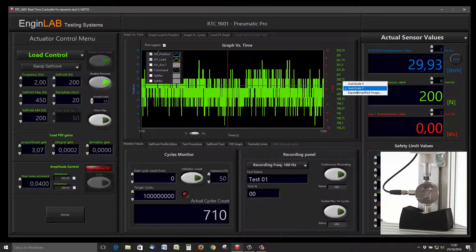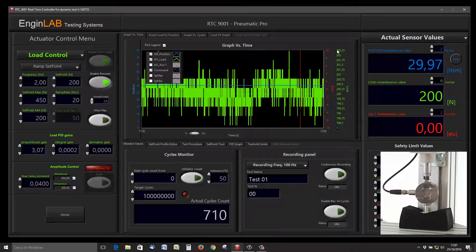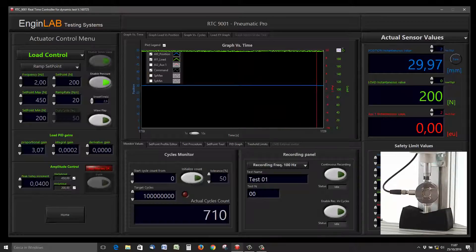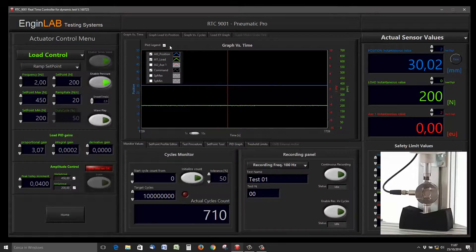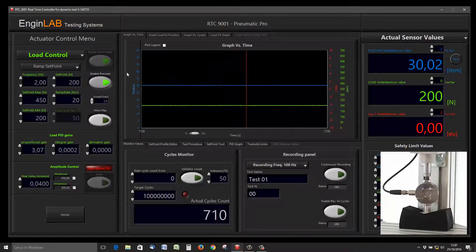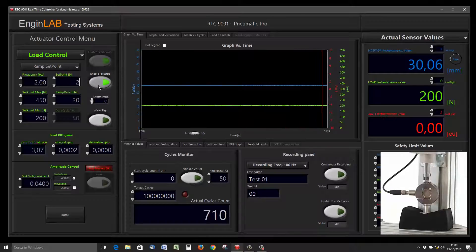If setpoint max and min are enabled in the graph, maybe the auto scale will not work properly. So disable setpoint max and setpoint min, so the auto scale will work properly.